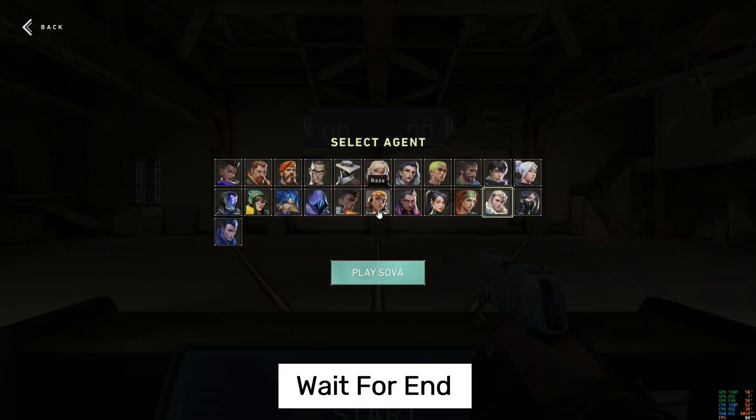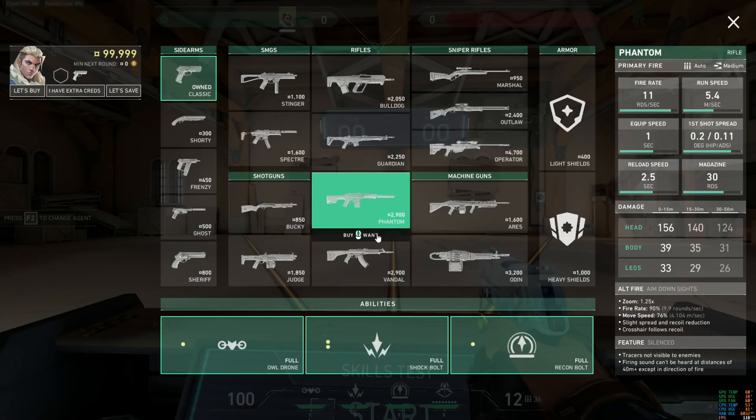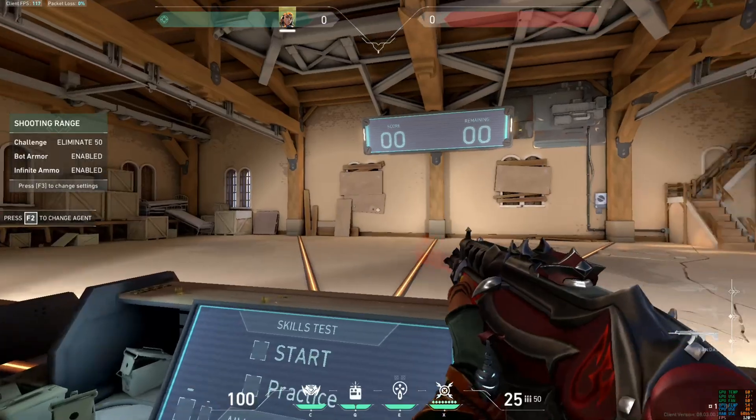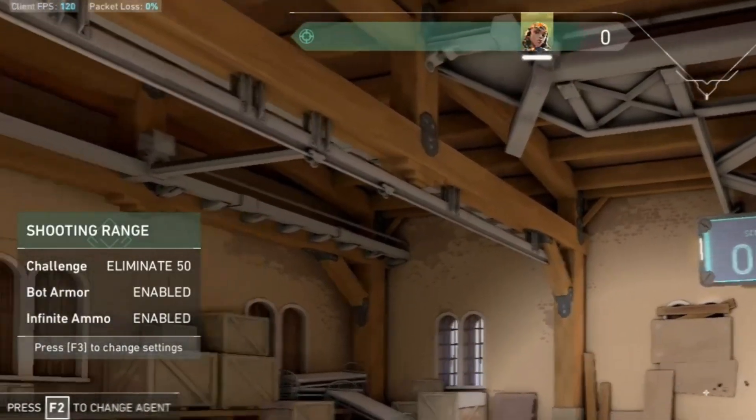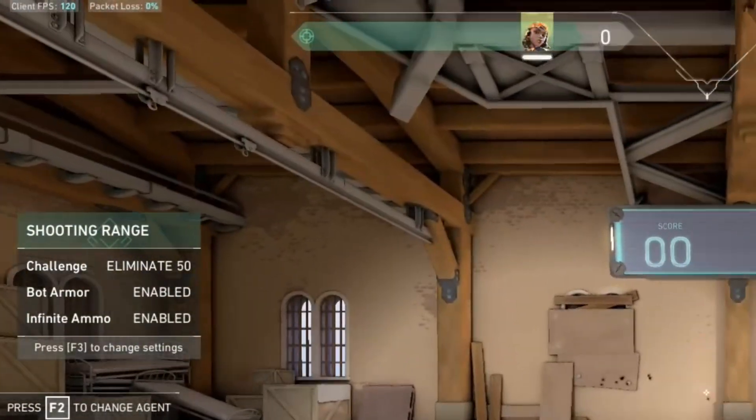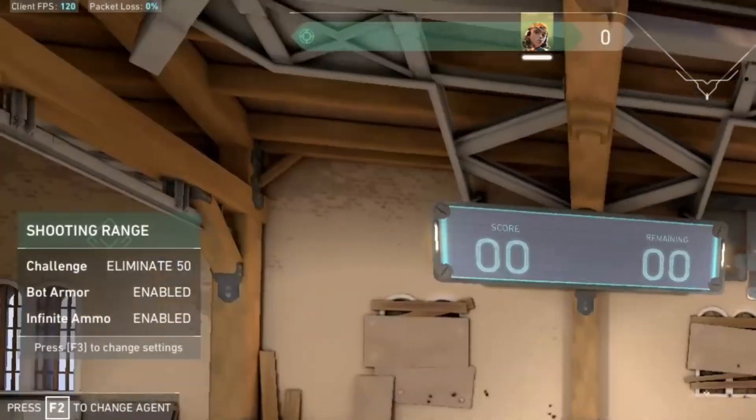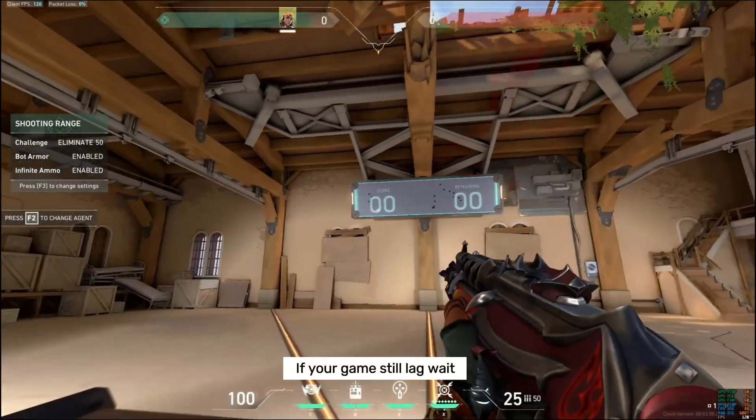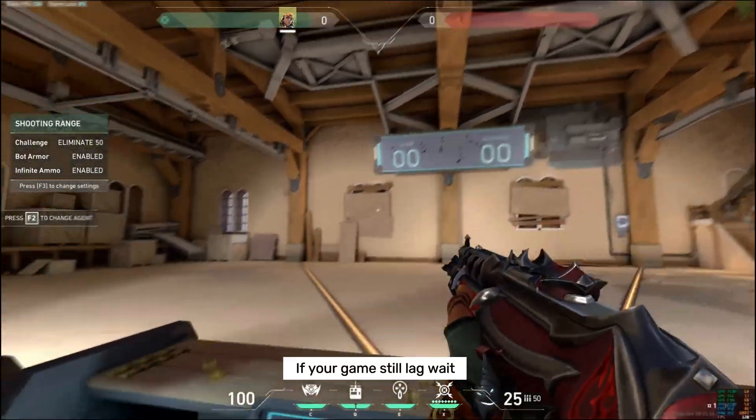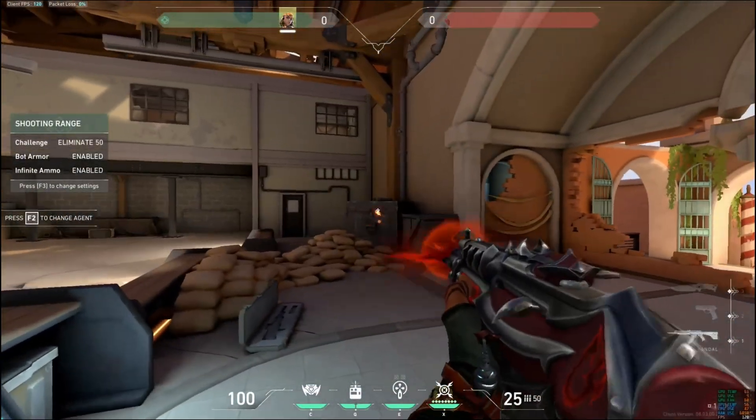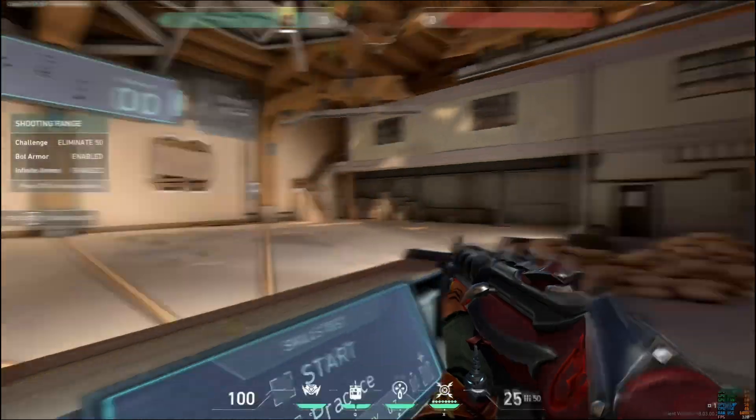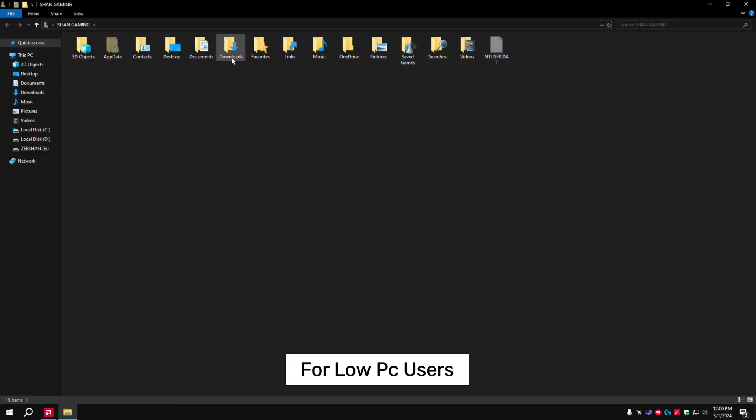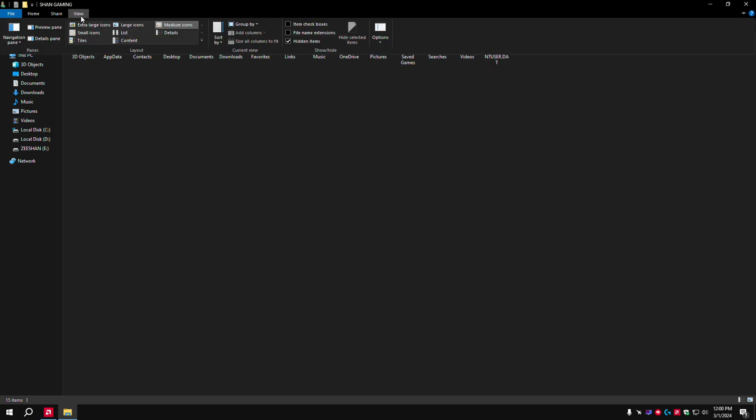One more step for low-end PC users. You can check my FPS - 120, very stable. I have i7 third generation, i7 3770. You can check my PC specs in the description.